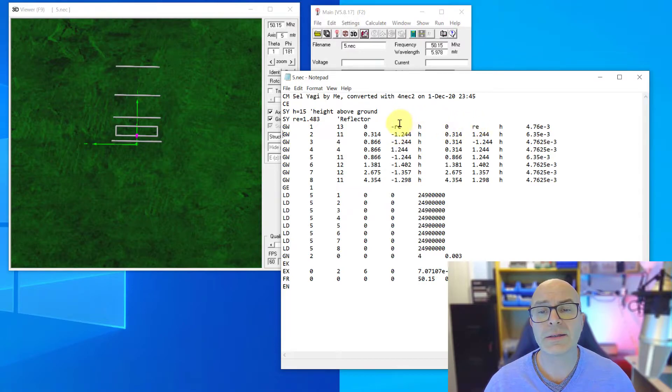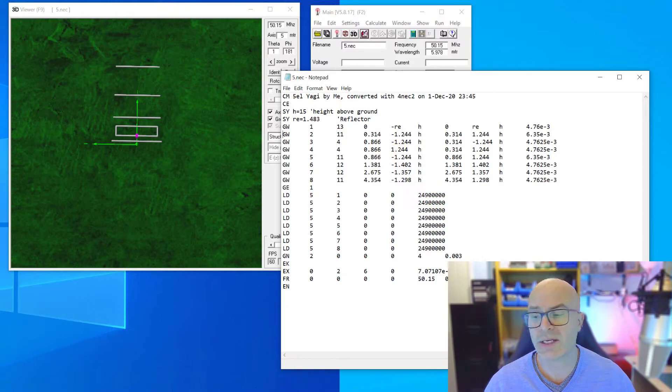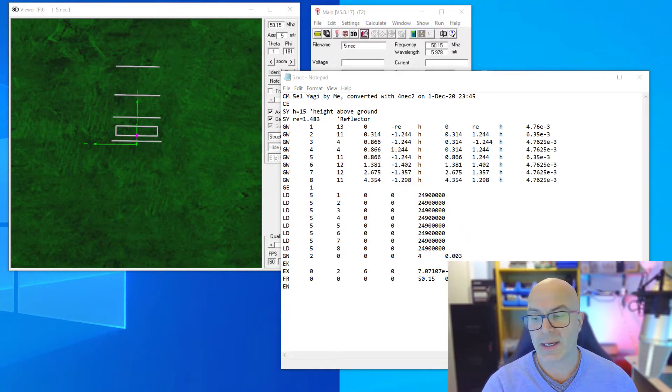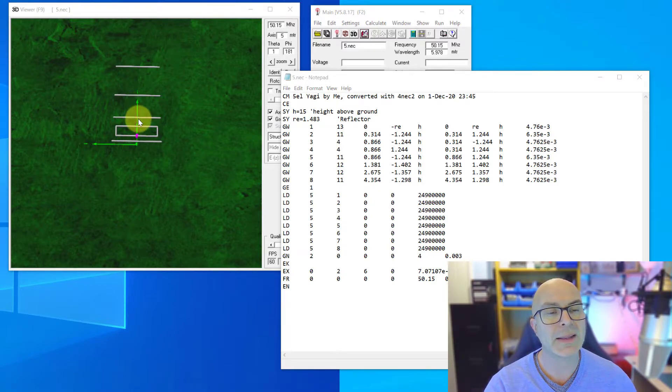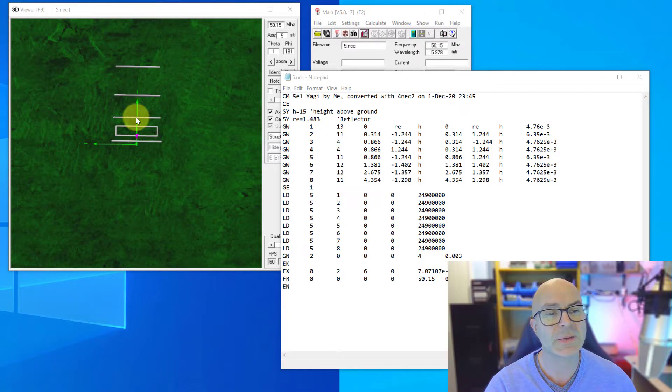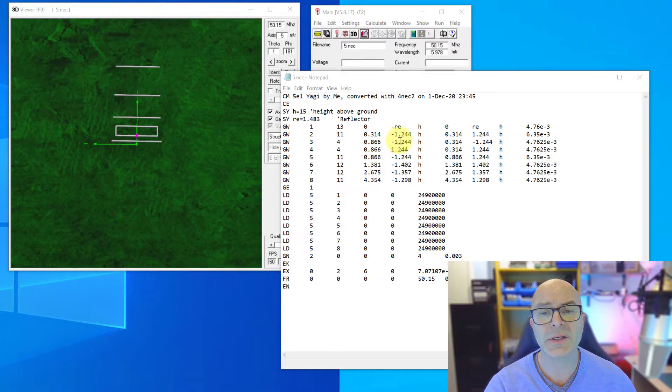These two here, there's a negative and a positive, are for each of the elements, the lengths of each of the elements. And as we mentioned, if we see this green line here, this is representative of the center, so we have a positive figure one side and a negative figure.